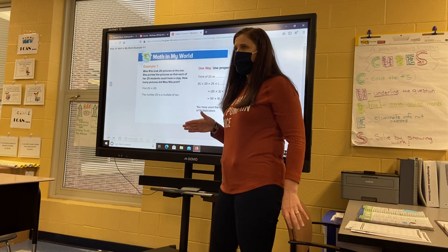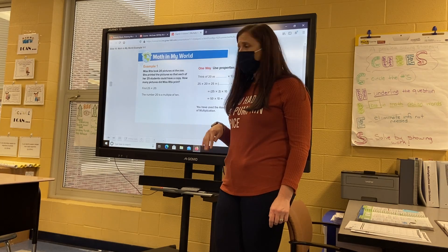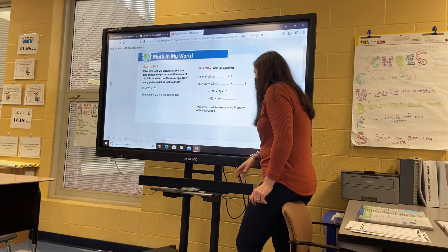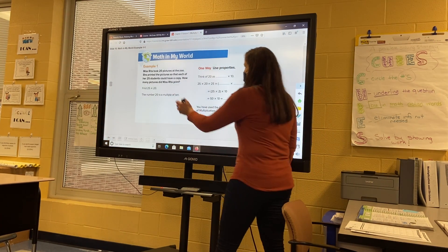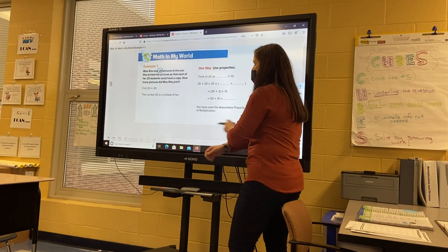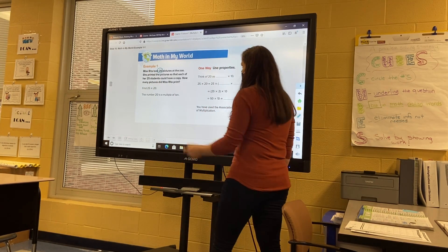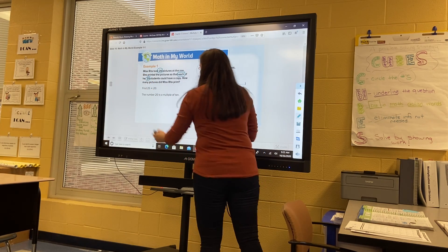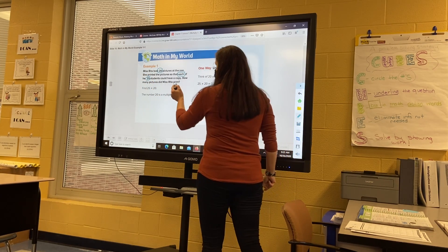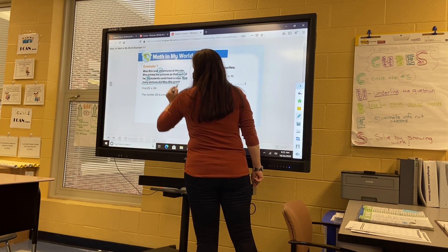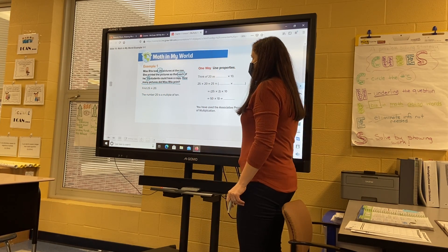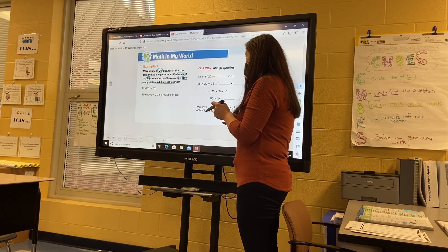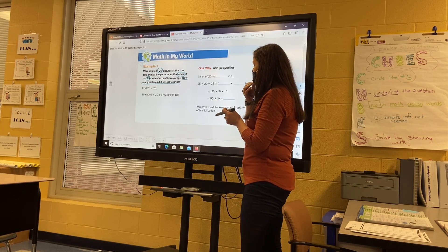We did this when we did two-digit times one digit — we multiplied by tens — and we're going to be doing the same thing. Let's look at example one and make sure you're doing CUBES. It says: Ms. Rita took 20 pictures — so we're going to circle the 20 — at the zoo. She printed the pictures so that each of her 25 students could have a copy. How many pictures did Ms. Rita print?